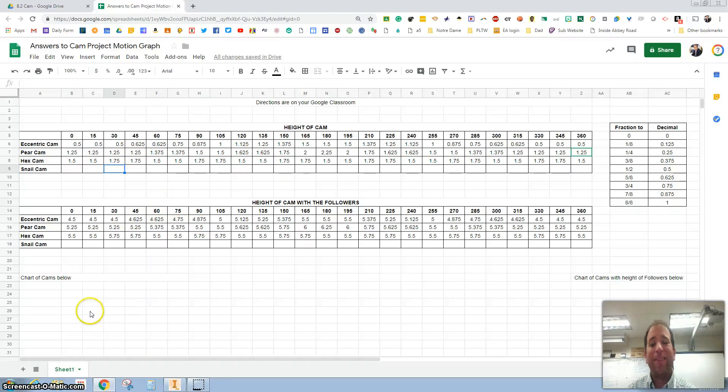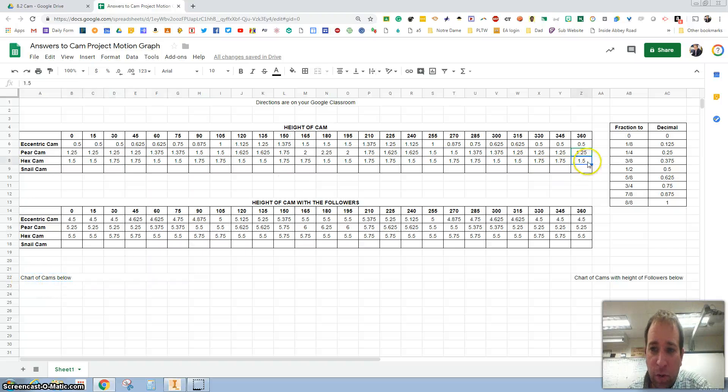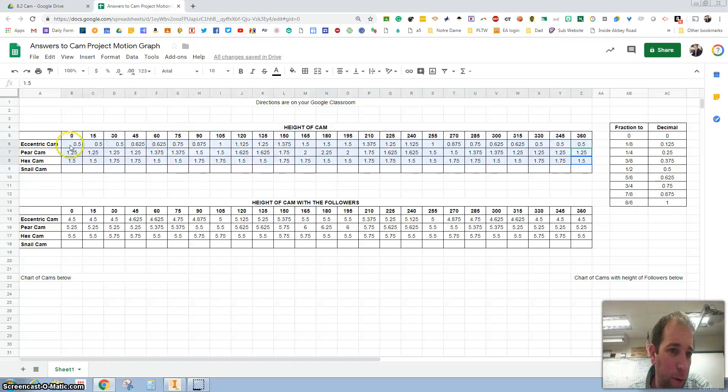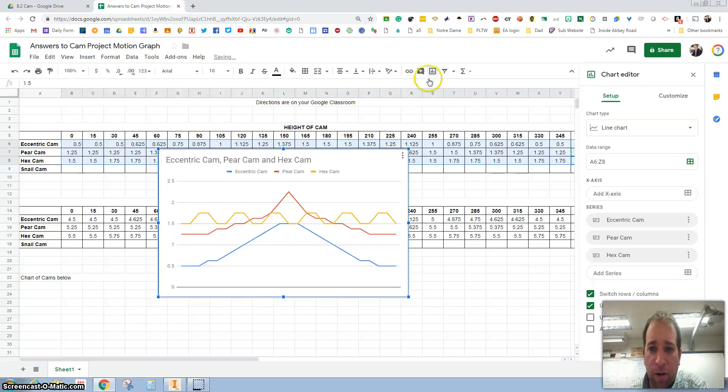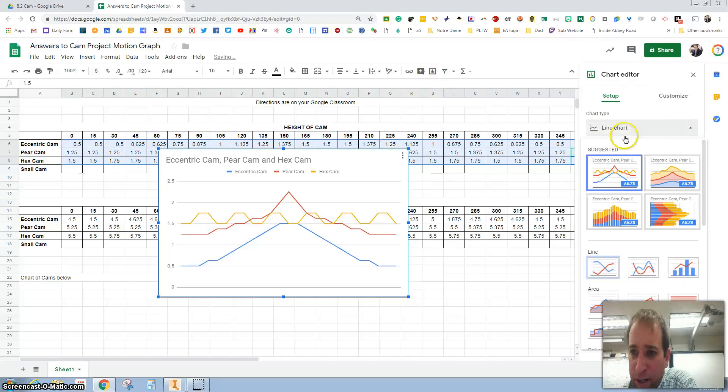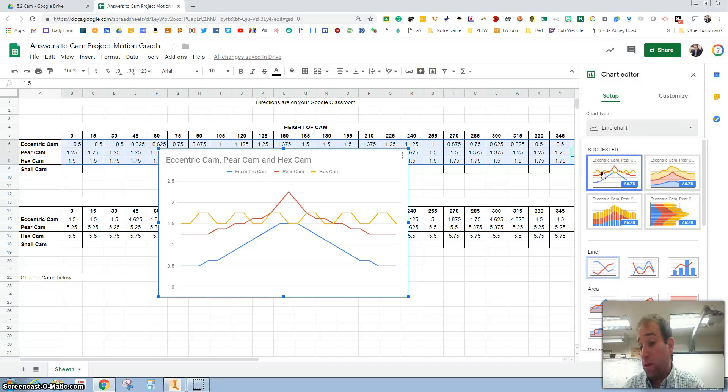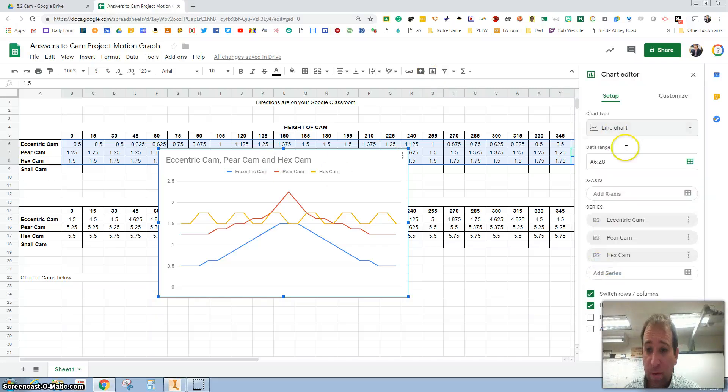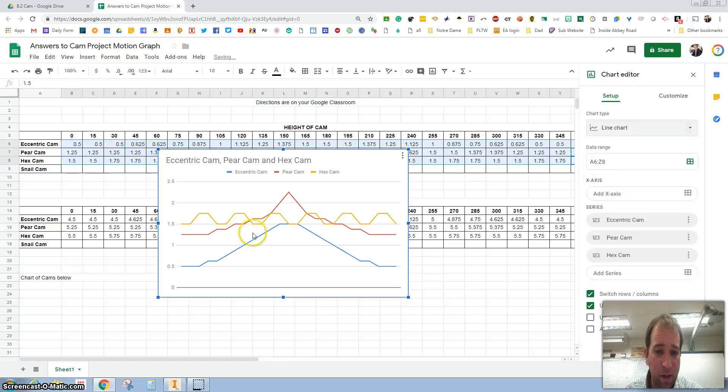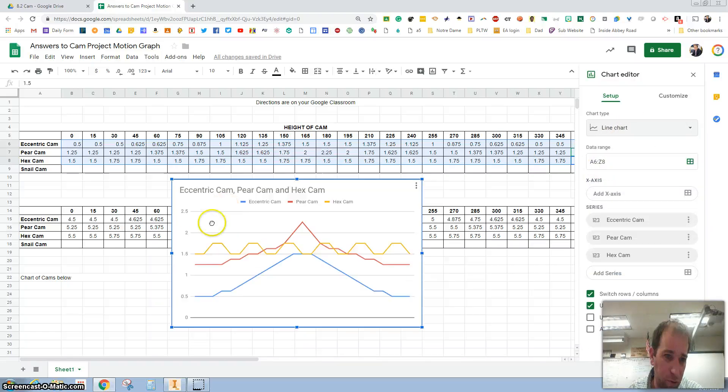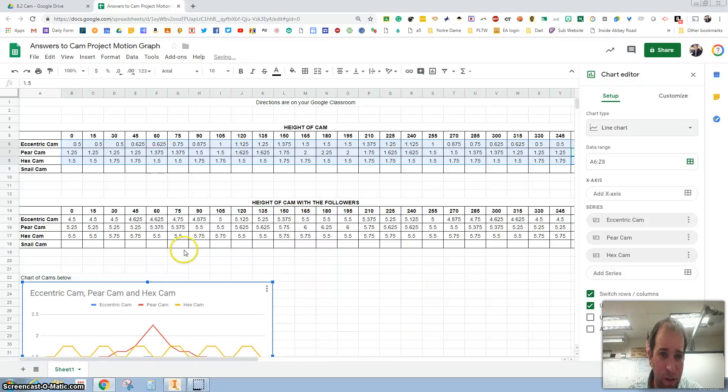The last thing we want to do is create some charts right here of the different cams. So you want to grab all of these measurements, go to chart, insert chart right here. And you're going to want to find a line chart right there. So mine got suggested. Maybe yours does too.